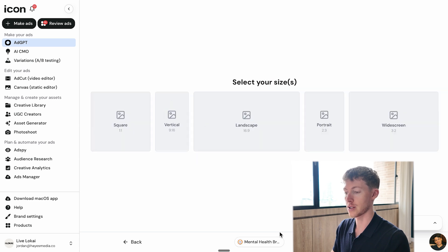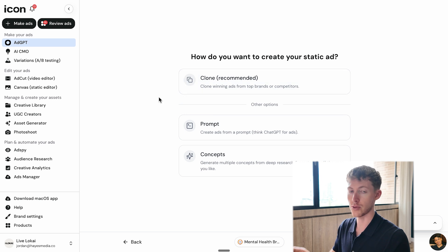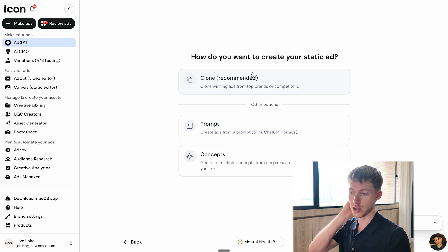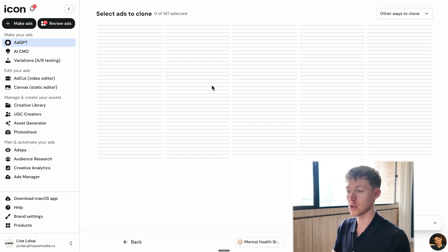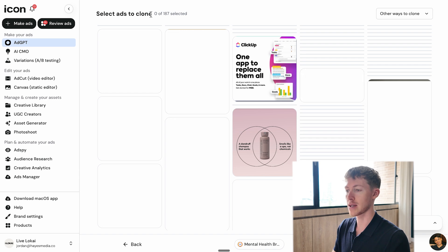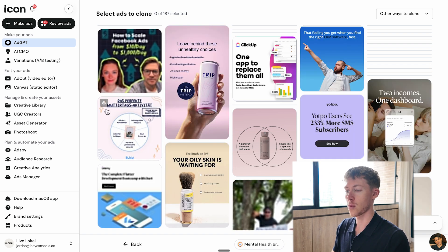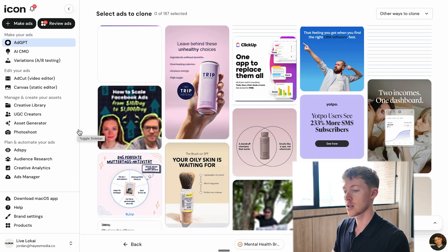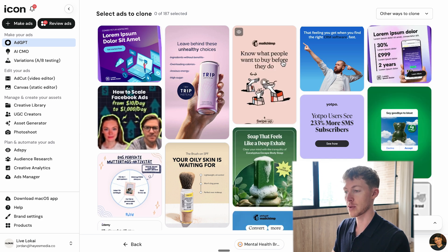We choose our product and hit continue. Now we choose the aspect ratio — I'm going to choose vertical. We have three options and I'll show you each one. The first is about cloning ads from winning brands or competitors. If we choose this, we get basically 187 ads to choose from — so-called winning ads. We're selling a bracelet, so we want to find ones where our product could fit.